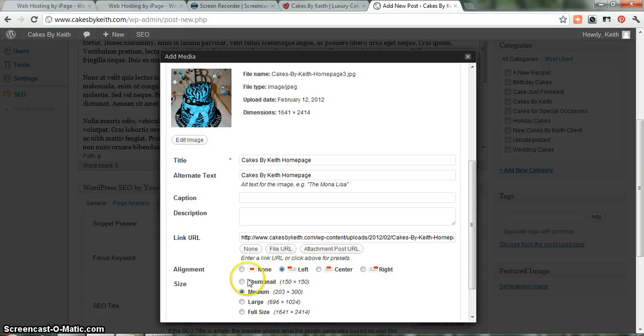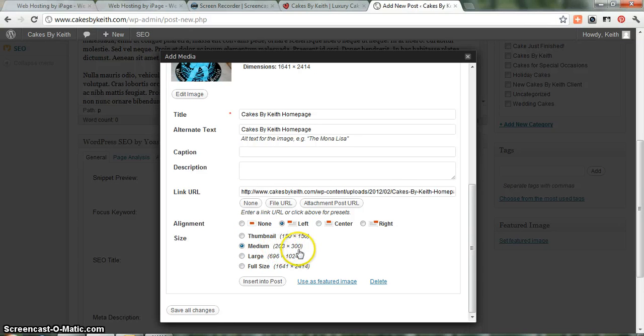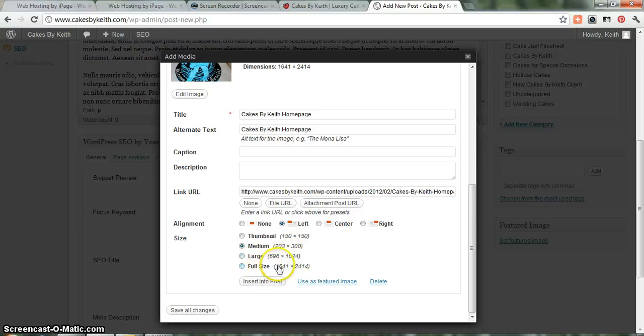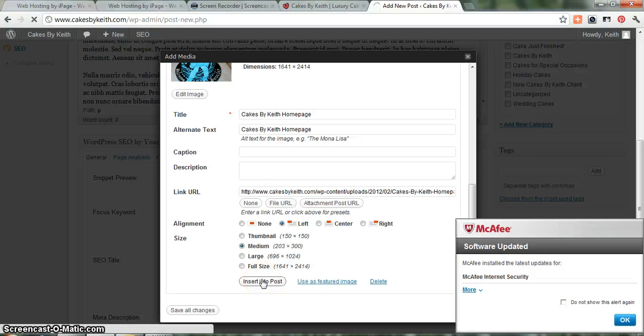Medium, 203 by 300 pixels. That's a pretty good size for blog. I wouldn't really go much bigger than that. The full size is huge. That would take up three or four screens for the picture alone, so I think that would be a little bit too big. And then from here, all we have to do is insert it into the post.